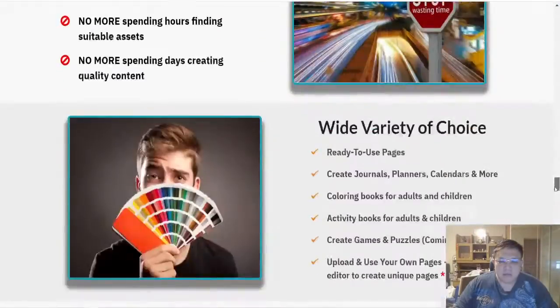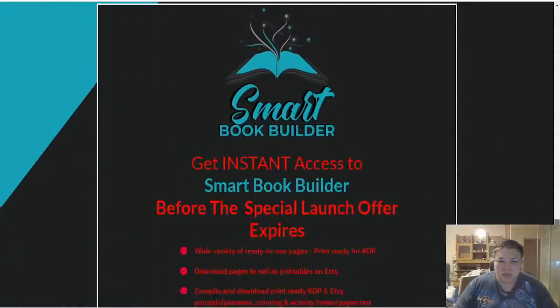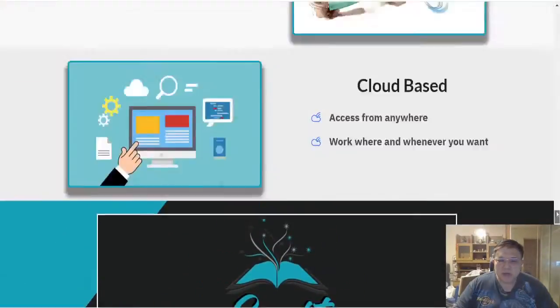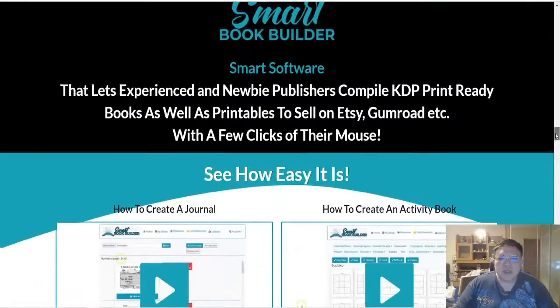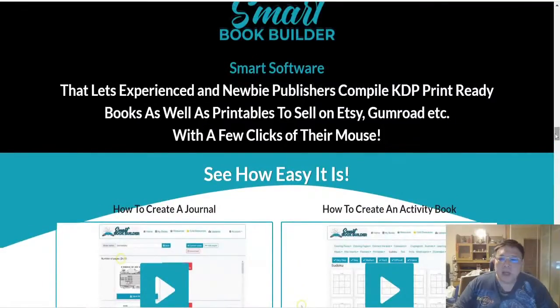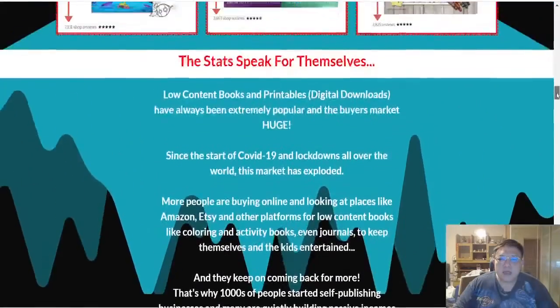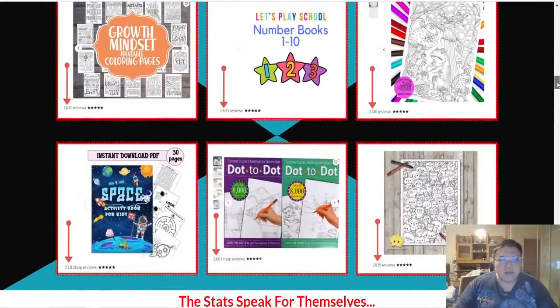There's nothing much more in terms of Smart Book Builder, so this will actually conclude my review when it comes to this particular software. Now what I said, if you're looking to just make some small passive income for places like Amazon, Etsy, Gumroad...